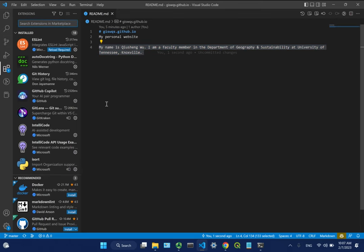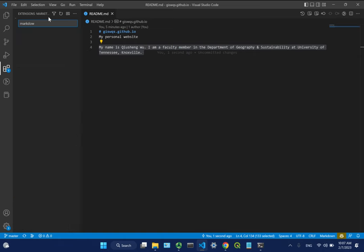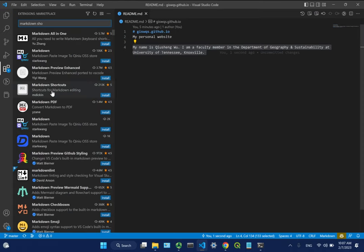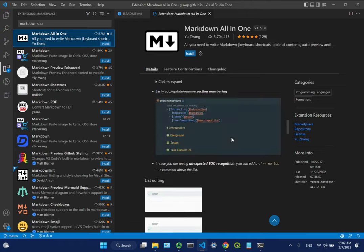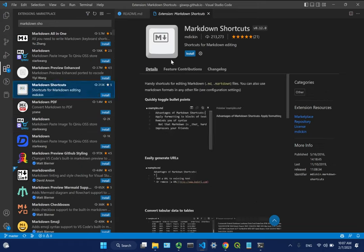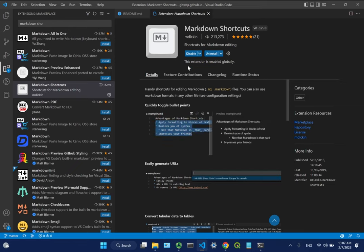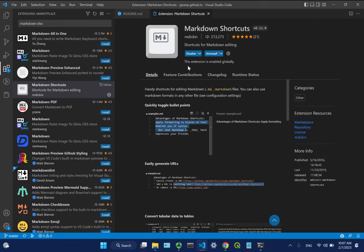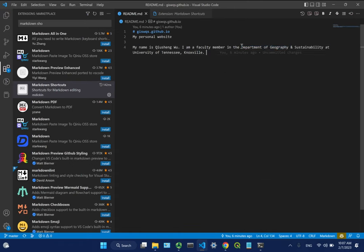When you press Ctrl+L, a prompt appears for you to add a hyperlink. If you already have the link you can paste it - for example, https://utk.edu - then hit Enter. In Markdown, hyperlinks are formatted with the text in square brackets and the URL in parentheses. When rendered, you won't see the raw syntax - just the text as a clickable hyperlink. To preview before pushing to GitHub, press Ctrl+K then V.